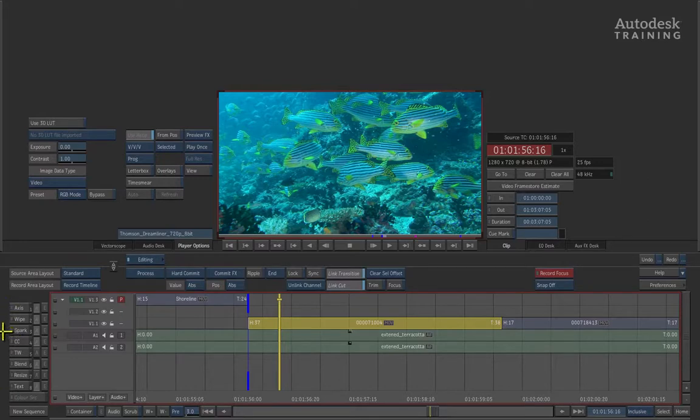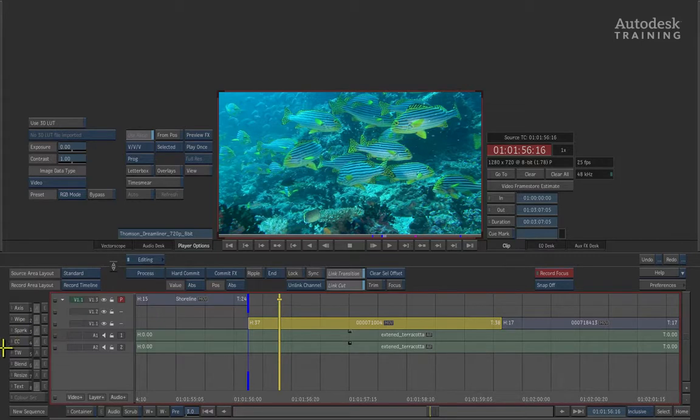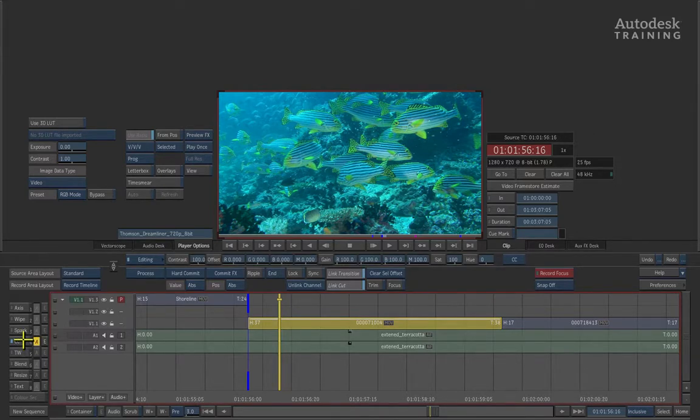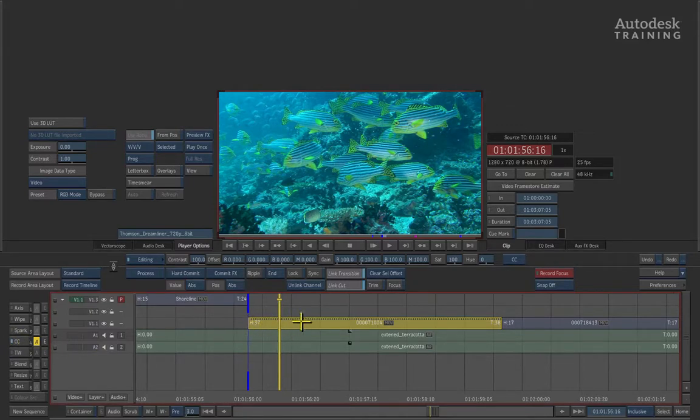The effect we're interested in is the fourth button down, labeled CC, which stands for color correction. To enable it, click the button and color correction is applied to the clip. This is indicated by the blue LED and the white dotted line above the clip in the edit.